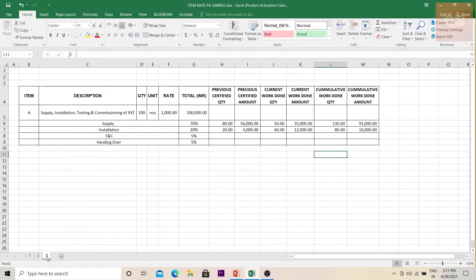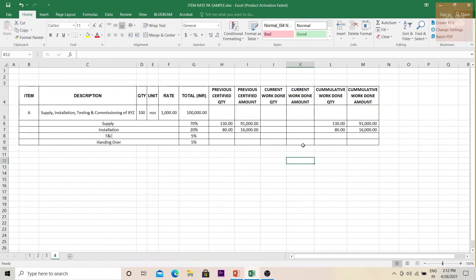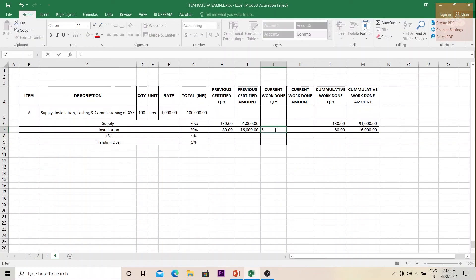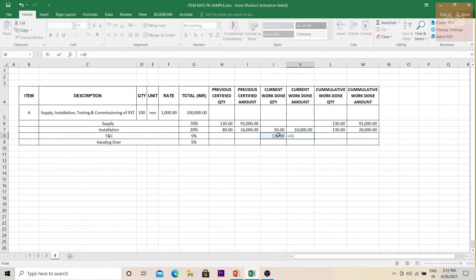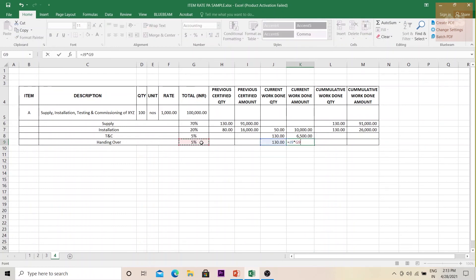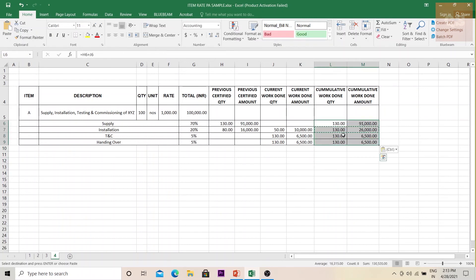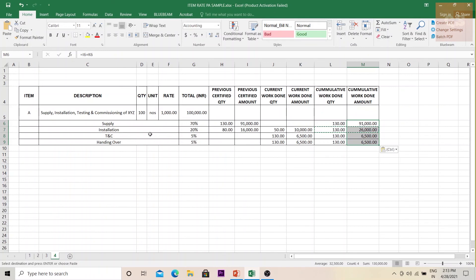For the final invoice, we copy cumulative to previous and clear current. The total quantity for this item is 130. The remaining 50 are now installed. The entire work has been completed, so we claim testing and commissioning: 130 × 5% × the rate, and handing over: 130 × 5% × the rate. In spite of the BOQ being 100 numbers, the actual total is 130, and payment is claimed across all stages — supply, installation, testing and commissioning, and handover.